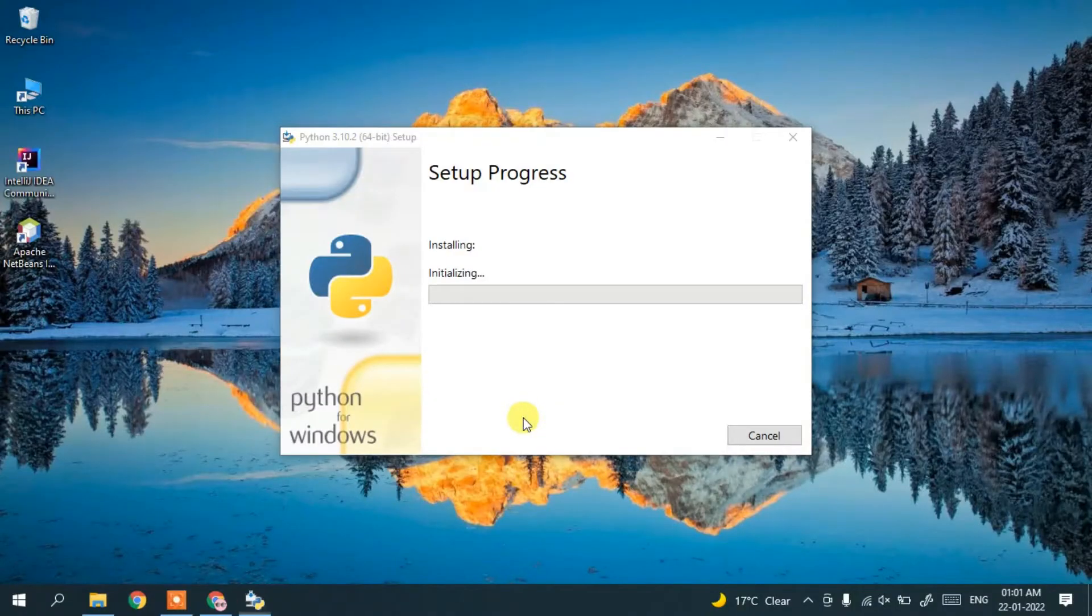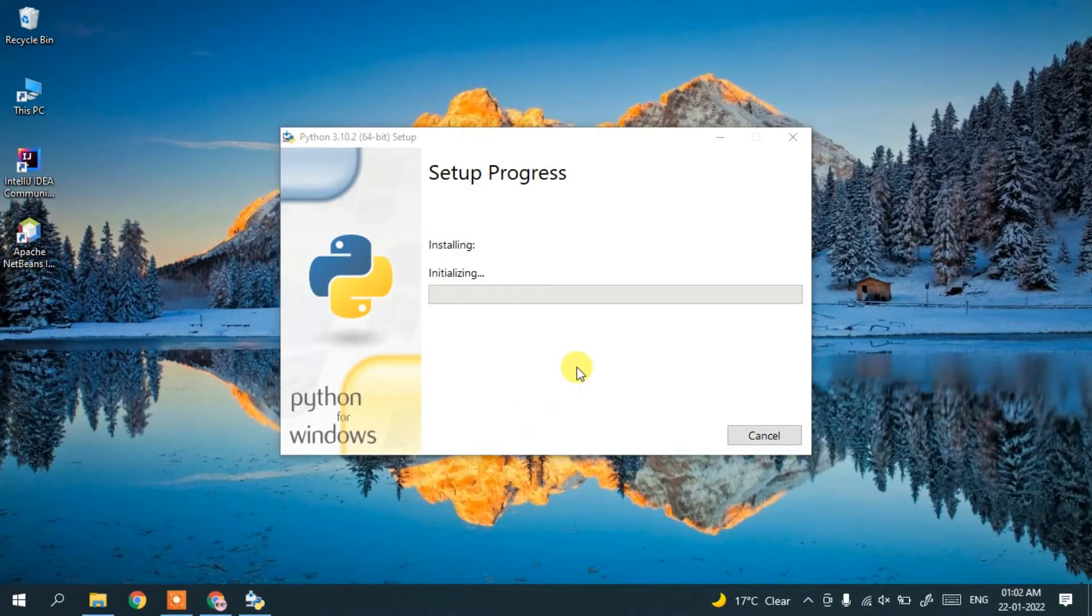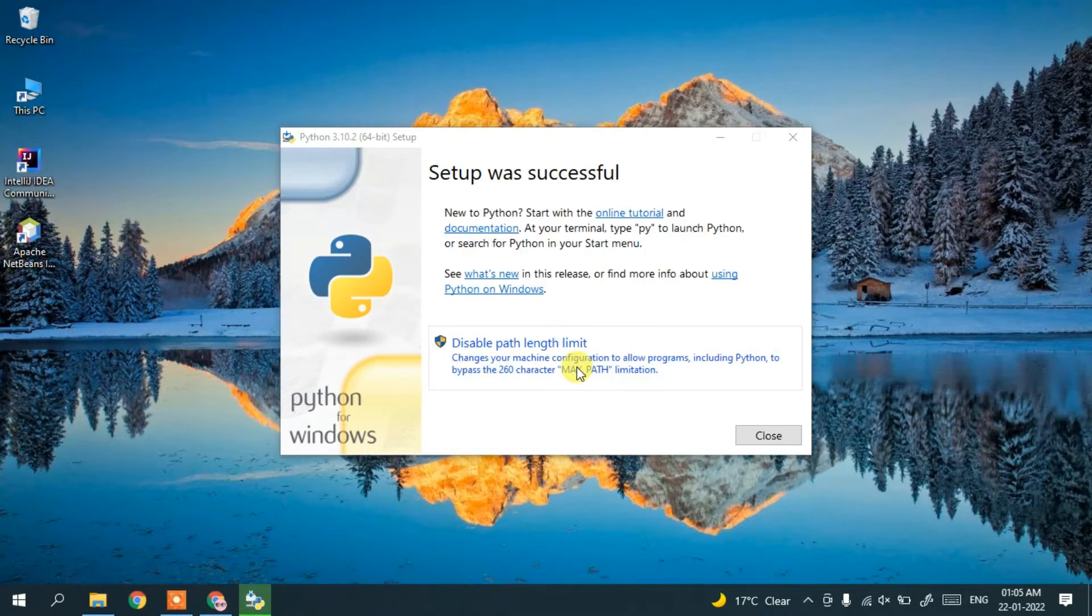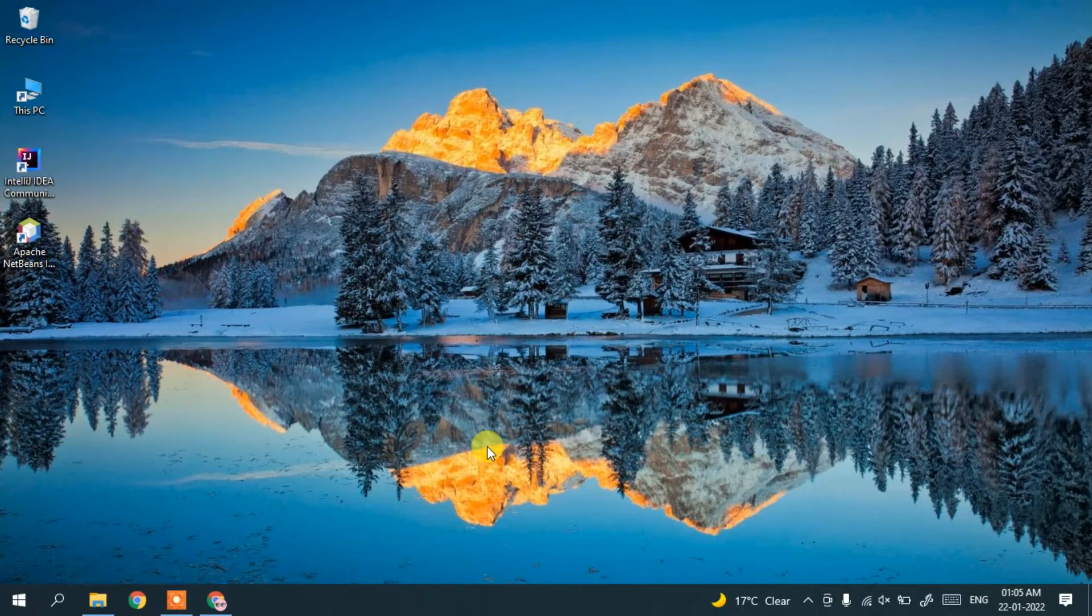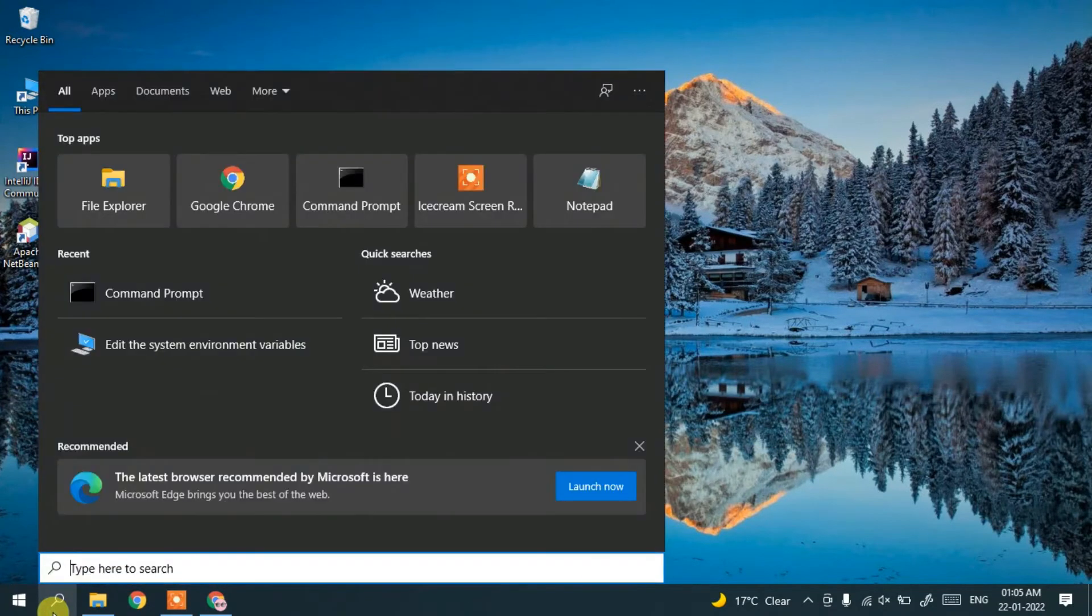After giving administrative privileges, the installation will start. Now you can see that Python setup was successful, so click close.